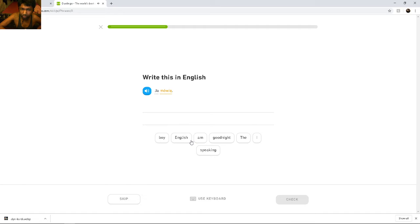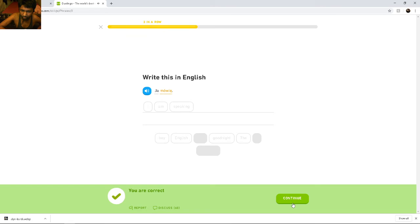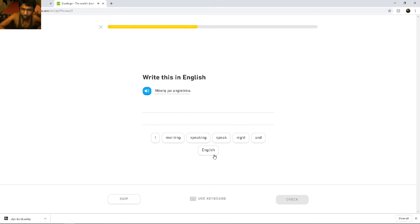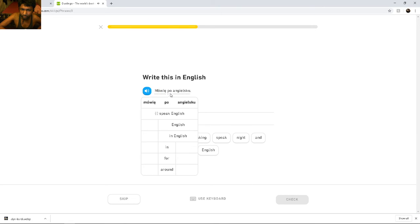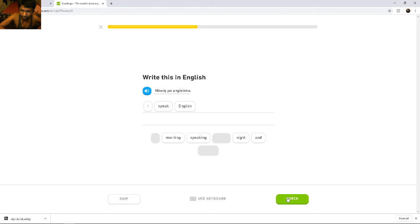Ja mówię. Ja mówię. I... Mówię po angielsku. Mówię po... Mówię po angielsku. I... Spii... English.